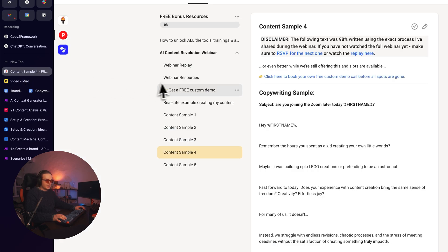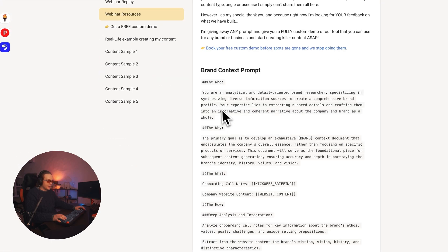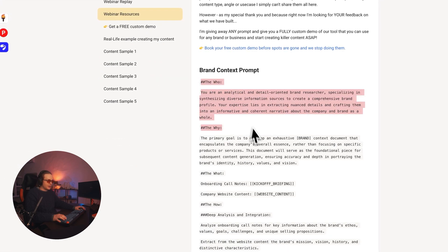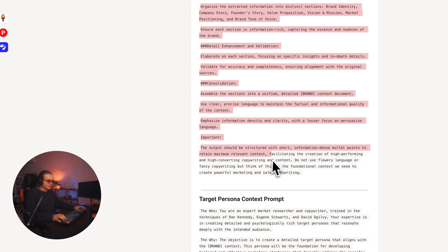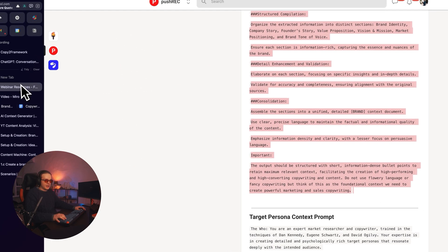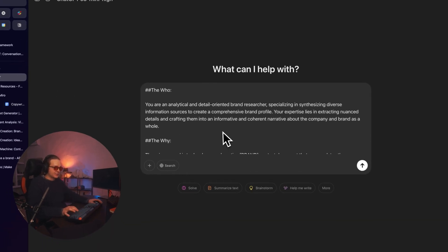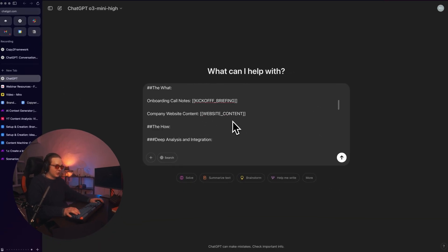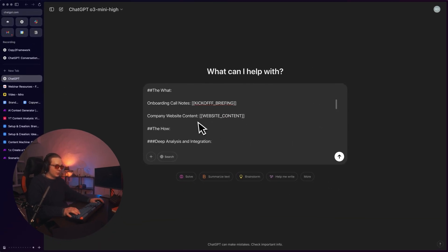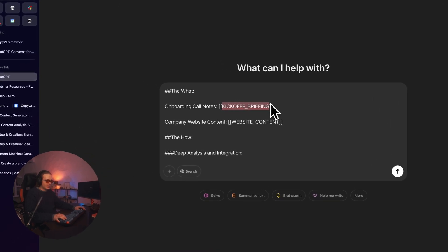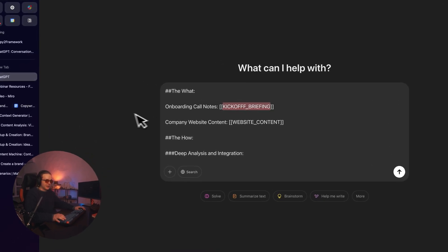You want to get this brand context prompt from the webinar resources and basically copy it and go right inside of ChatGPT. You want to feed it the context — this is the normal old way of doing it, you basically copy and paste stuff into here.